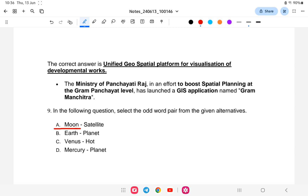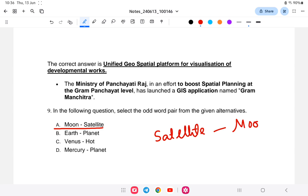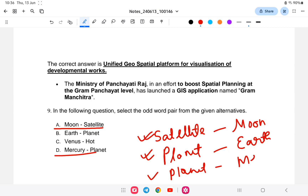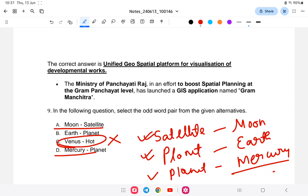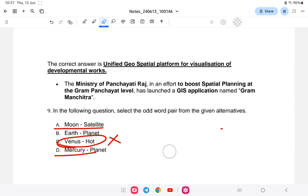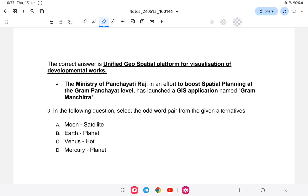Moon belongs to the satellite category, Earth belongs to the planet category along with Mars, Jupiter, Saturn, and similarly Mercury belongs to the planet category. But Venus is paired with 'hot', which is not a proper category classification like the others. So the answer is Venus:Hot — it is the odd pair because there is no categorization of Venus as 'hot' in that same systematic way.